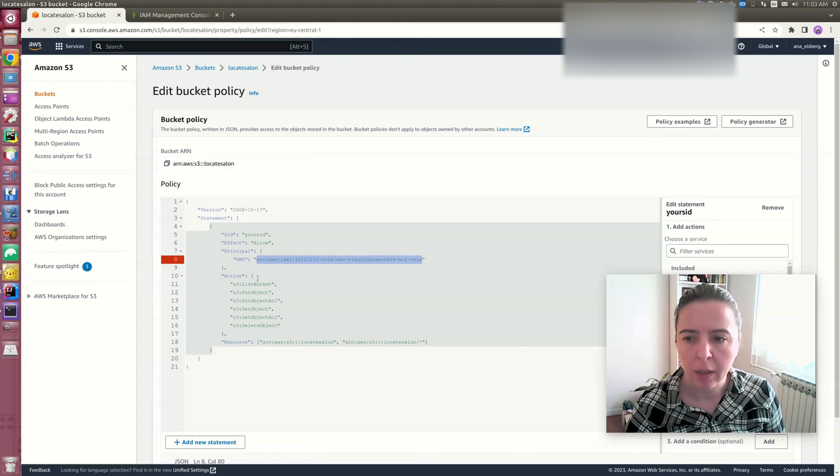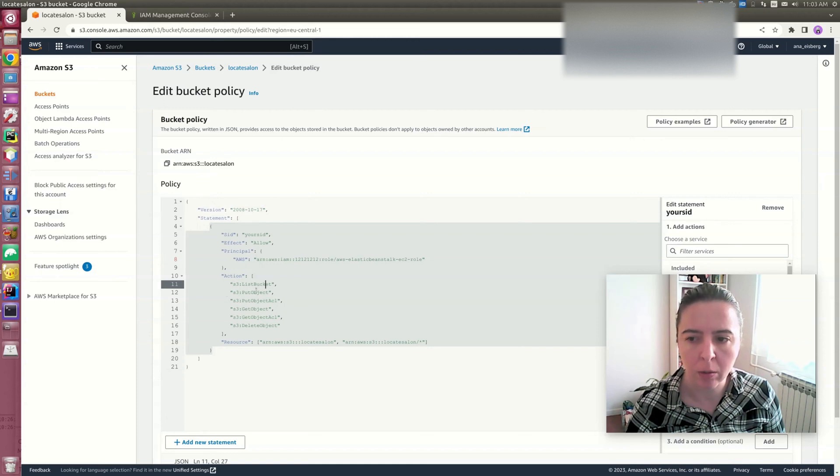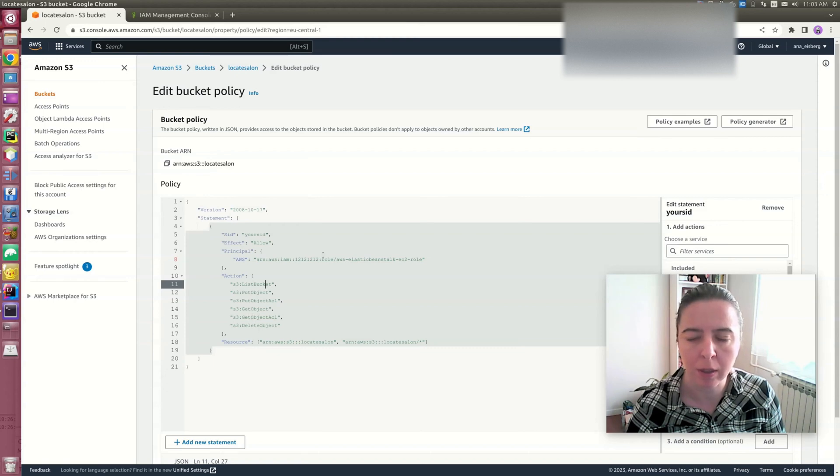And we're giving it rights to basically CRUD - put objects, get objects, delete objects, list objects.